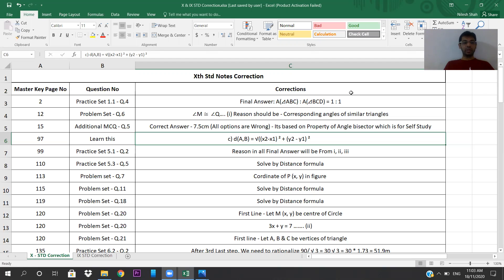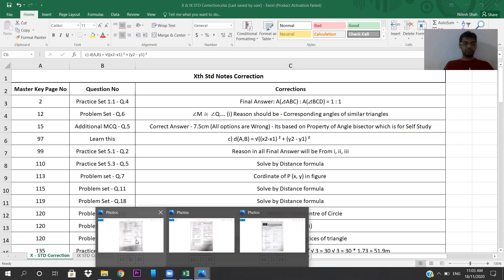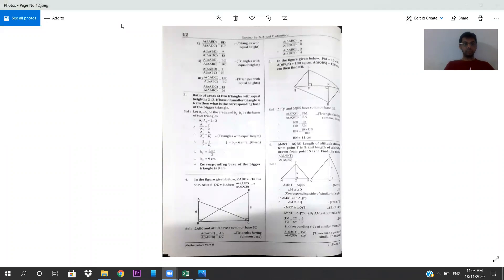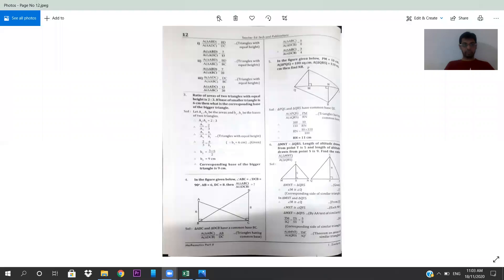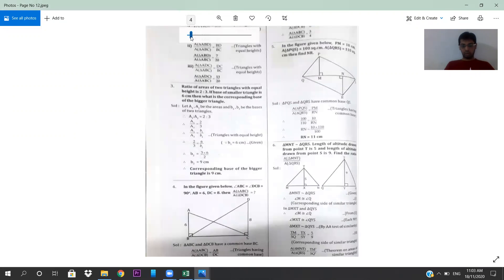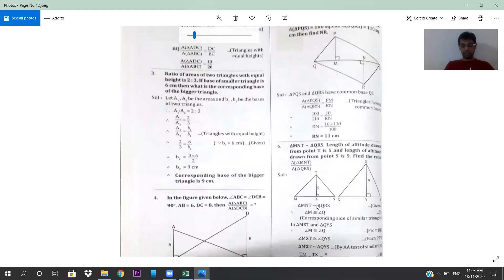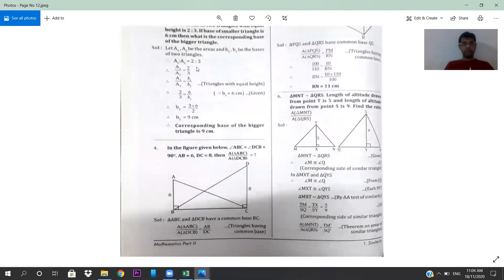Come to page number 12, problem set question number 6. Angle M is congruent to angle Q. The reason should be 'corresponding angles of similar triangles' — it is already given as reason number 1. In the image, they have written 'corresponding sides' but it is not corresponding sides, it is corresponding angles of similar triangles. That is one correction you have to make.